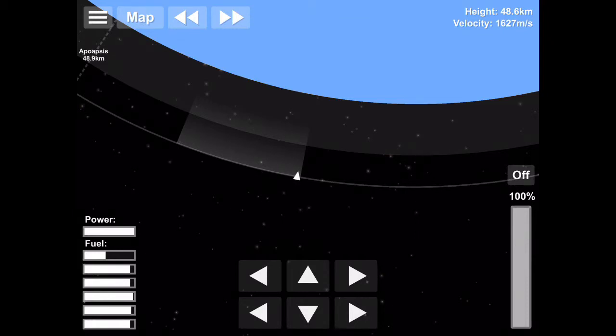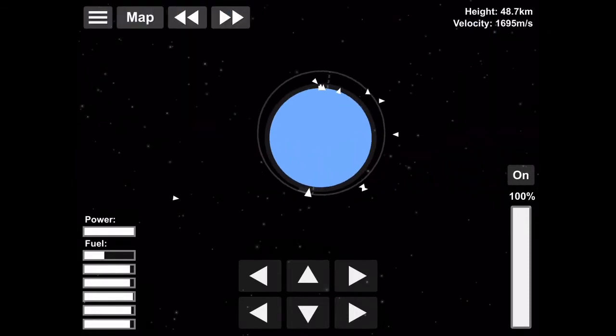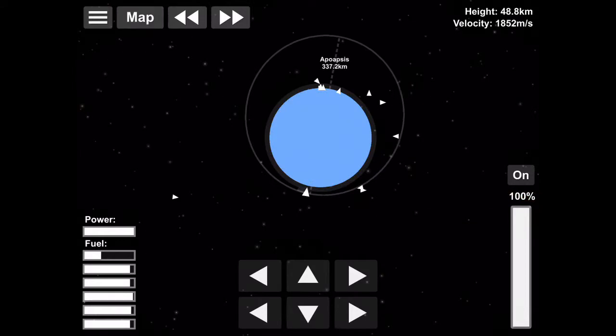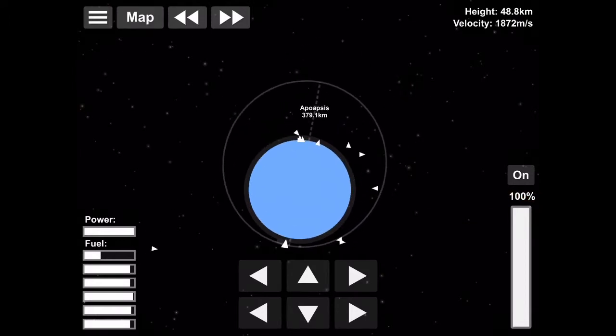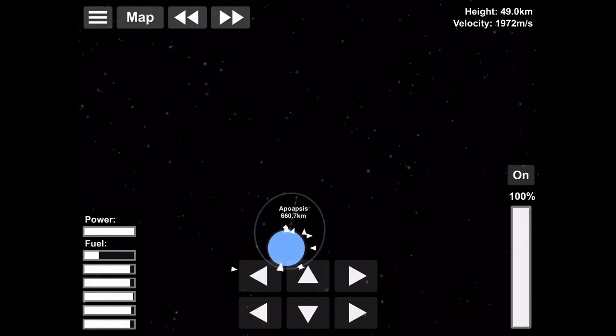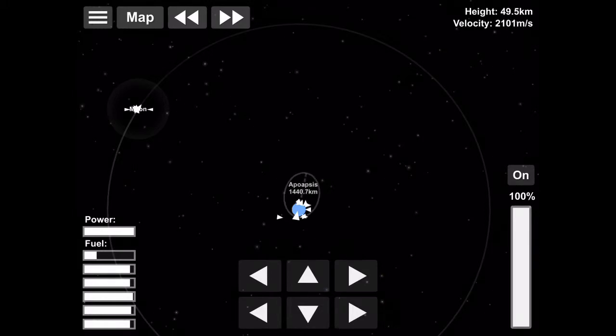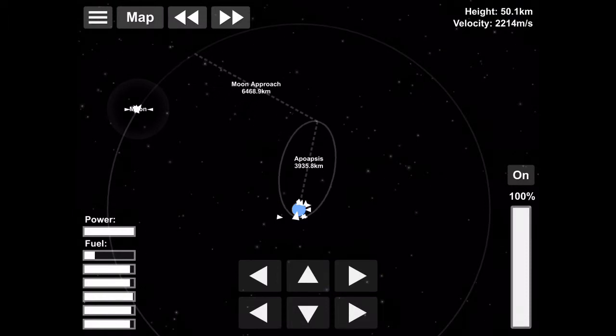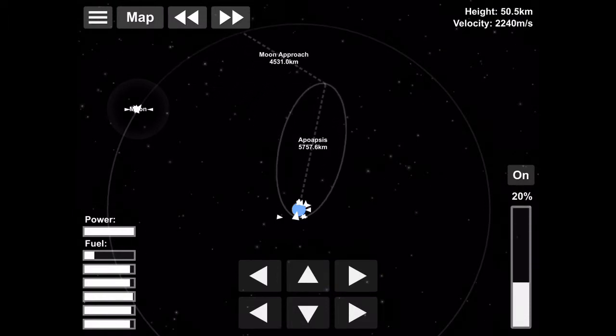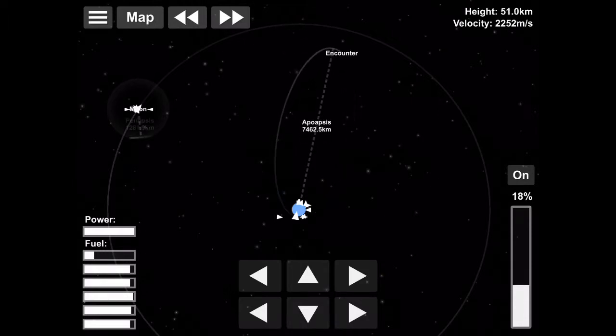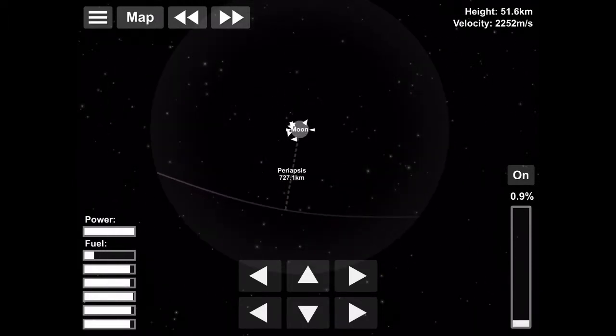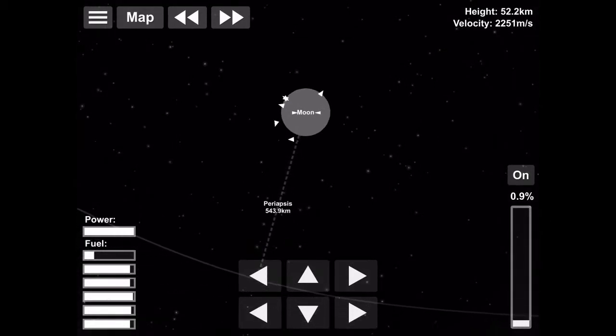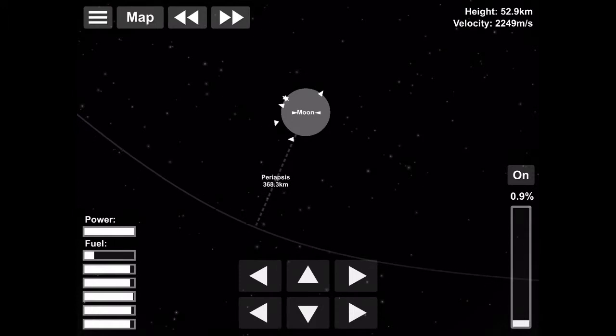So we're burning at our apoapsis right now. What we're doing is the moon is in a much higher orbit than we were, so we have to burn at our apoapsis because that's the correct place to burn. And then we raise our apoapsis, which is the highest point in our orbit, to go into the moon's sphere of influence. Then we can lower it so we can get into a good lunar orbit.